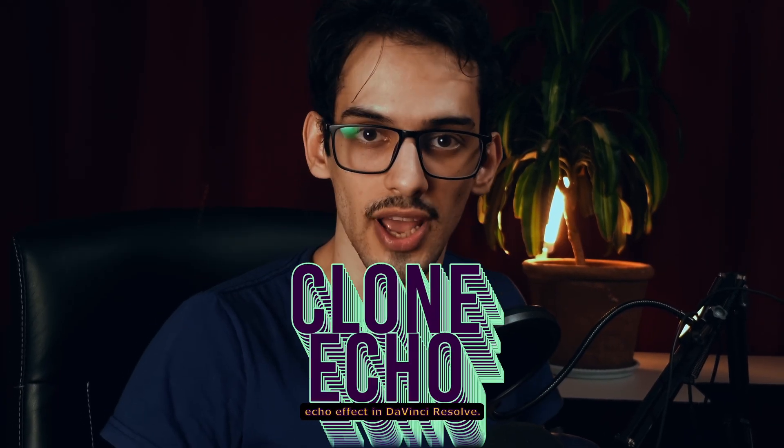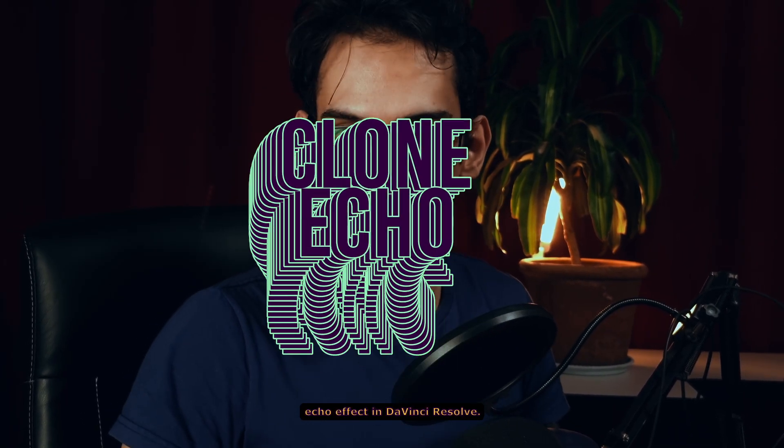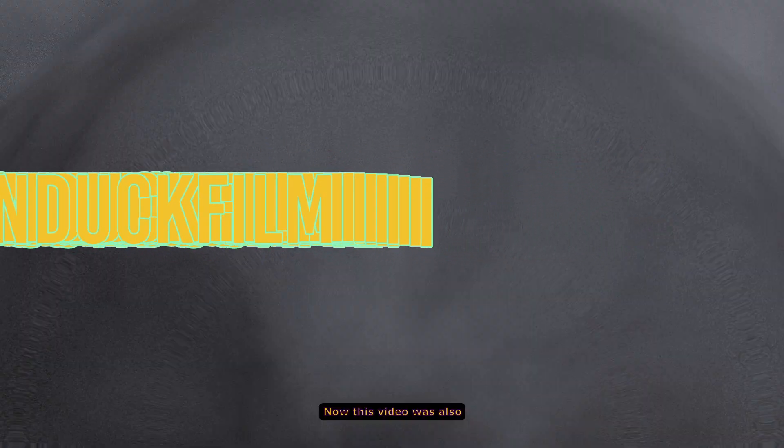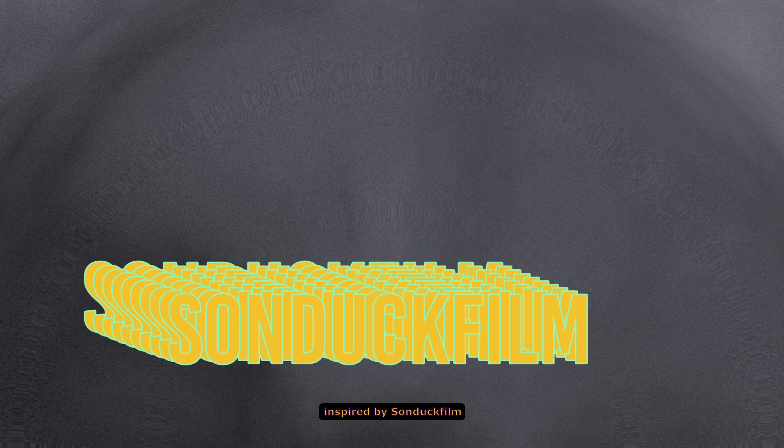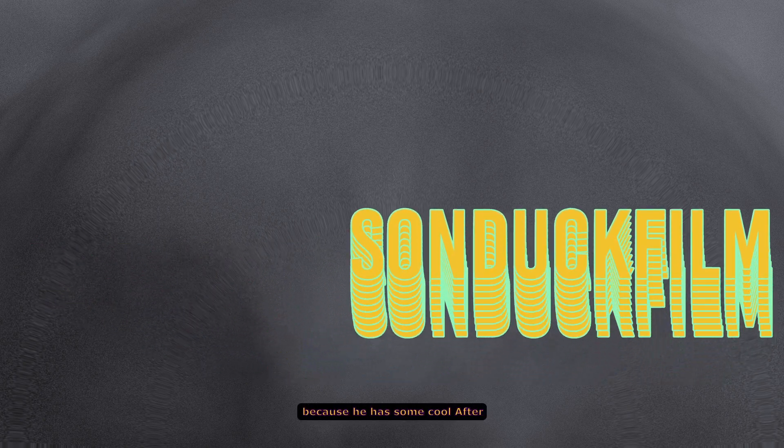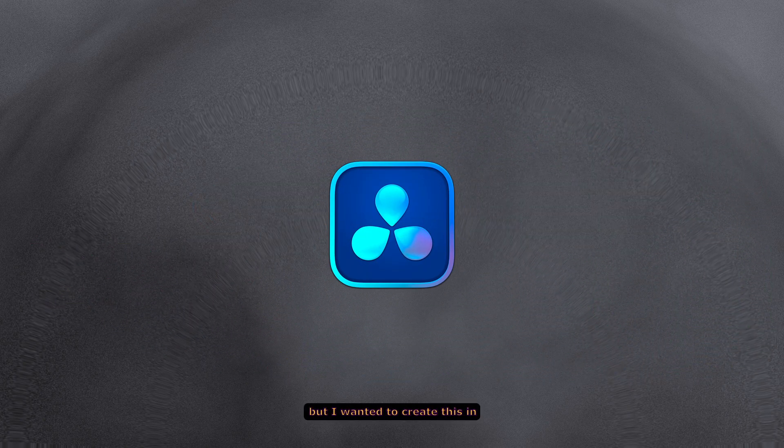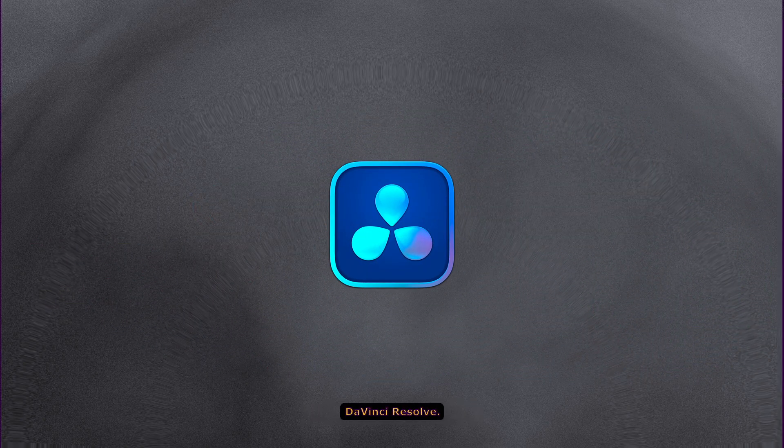Let's create this cool clone echo effect in DaVinci Resolve. This video was inspired by ZondackFone because he has some cool After Effects tutorials, but I wanted to create this in DaVinci Resolve.